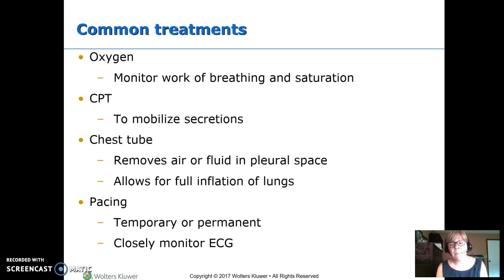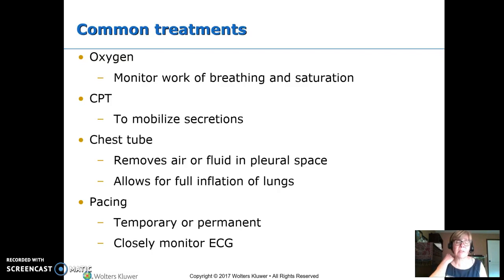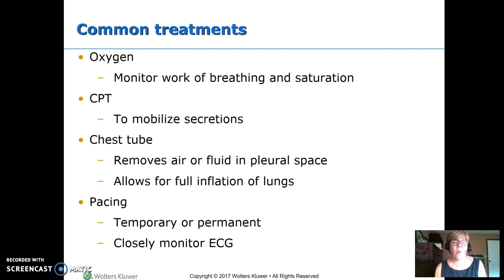A pacer may sometimes be needed, particularly after cardiac surgery. If there's a little bit of swelling that happens, you might need one temporarily, or it may be permanent. Either way, we need to be watching that ECG.